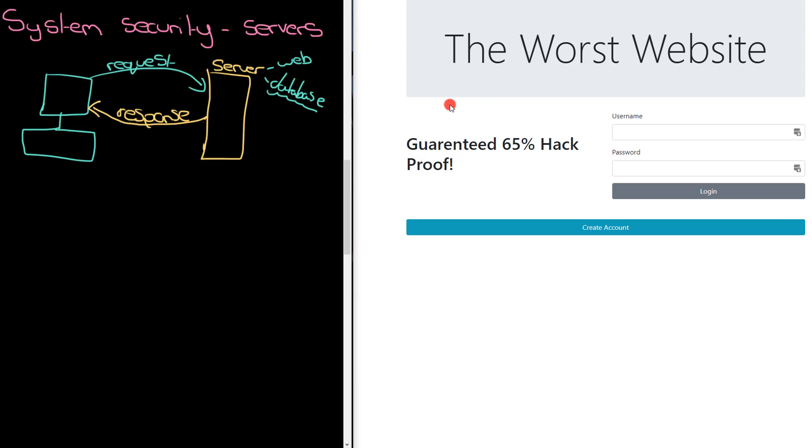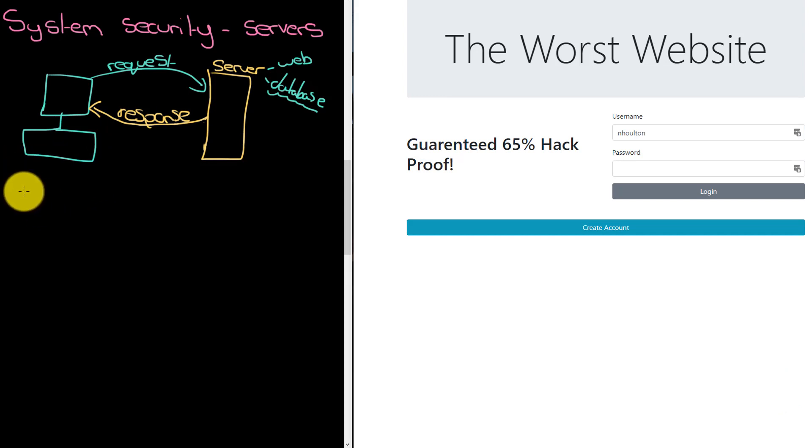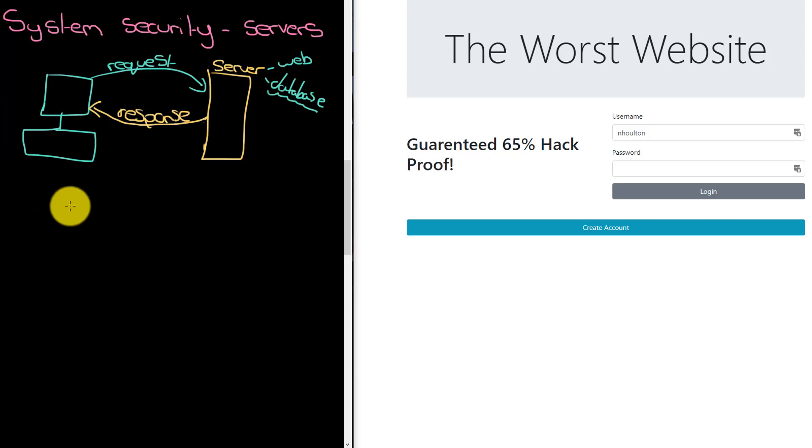Have a look at the video about SQL if you're not sure about it. There's a particular kind of attack you can run against databases called SQL injection. What this is, is putting a little bit of code into a web form somewhere.